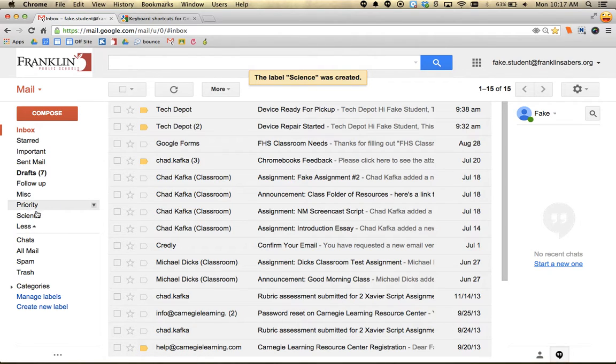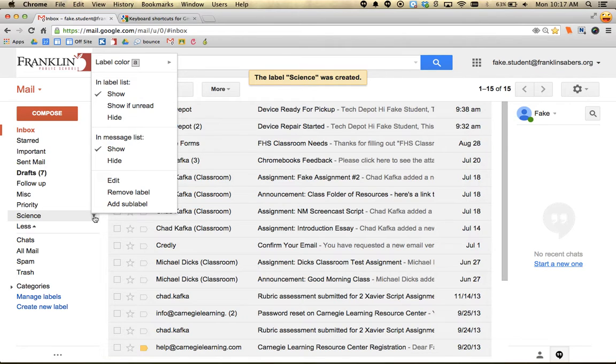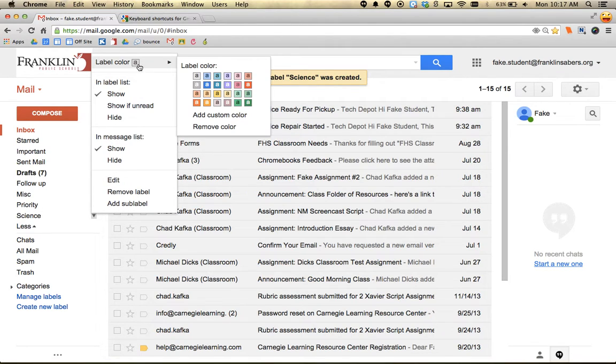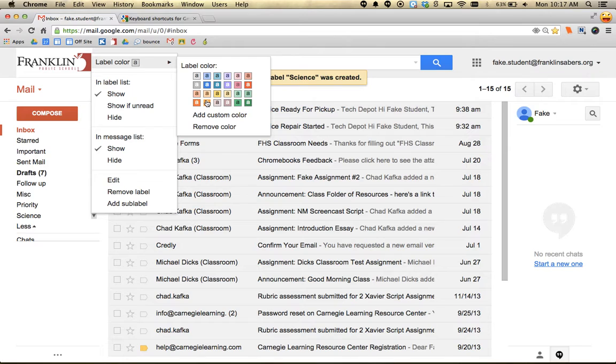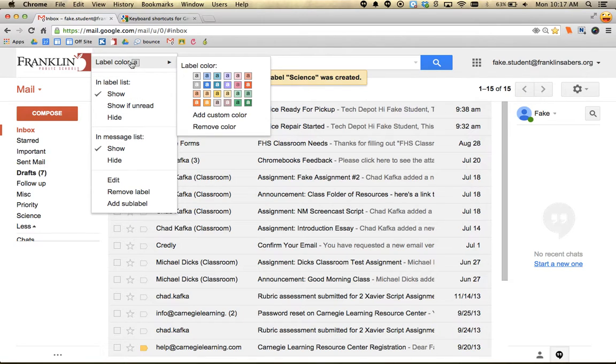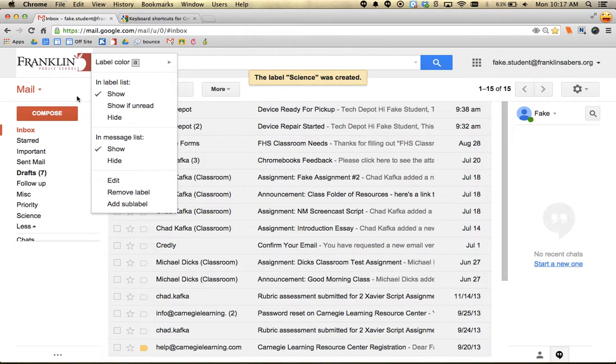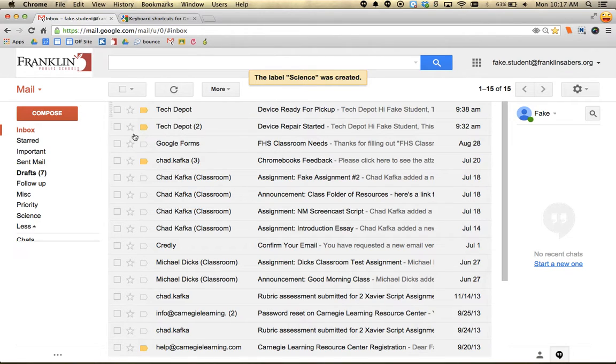Similar to Google Drive, when you mouse over a label, there's a little menu with choices. You can color code your labels if you want. If you made a label and don't want it anymore, you can remove it, which will delete it.